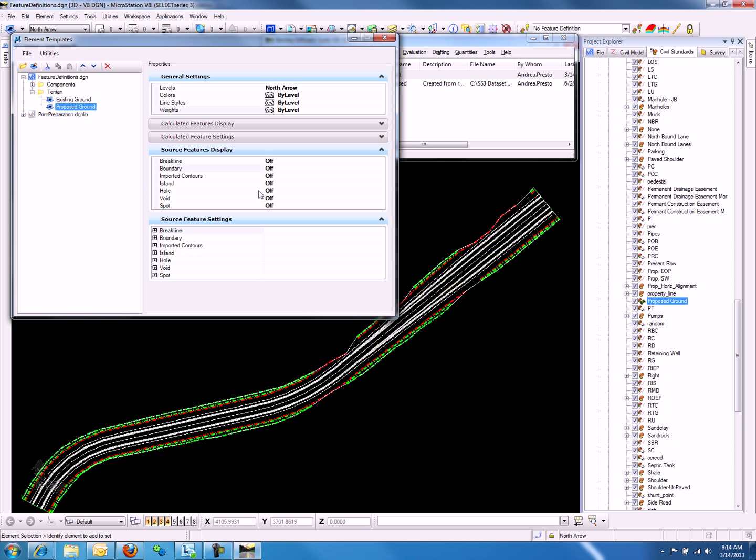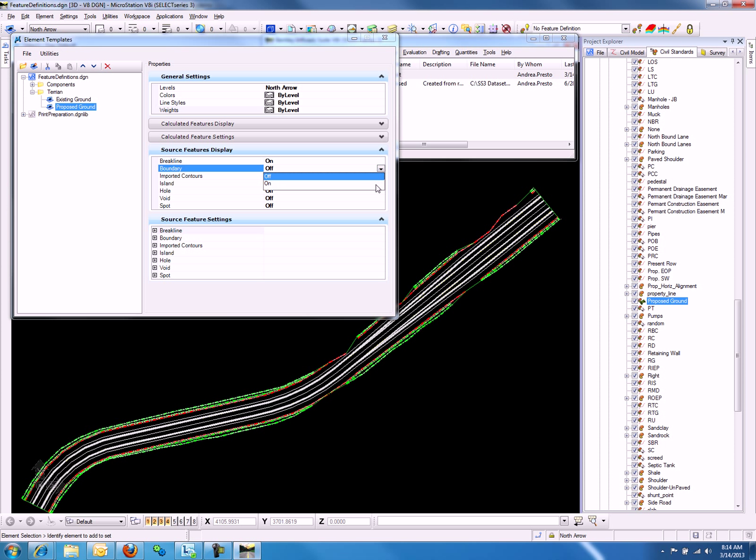Here are the options for break line and boundary, as well as other items. Let's turn on Break Line and boundary, and notice the display did not change.